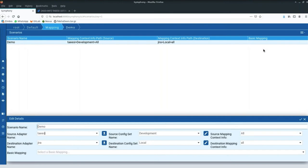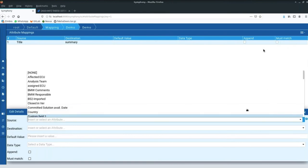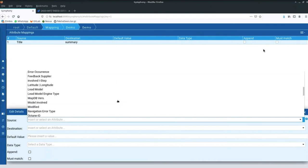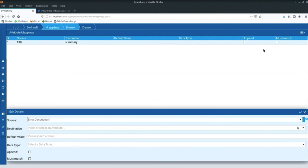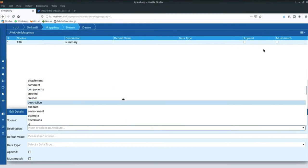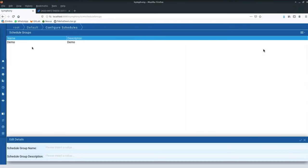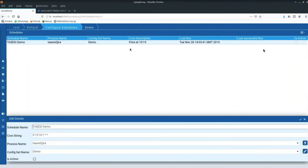This mapping scenario connects TIAC with local JIRA. The underlying mapping propagates the title into the summary. These mapping scenarios can be easily extended — you have all the BMW attributes available, like error descriptions, and all the JIRA attributes. You can add description, priority, and whatever you need. I've also created a scheduler so the process runs on a regular basis as agreed with BMW.